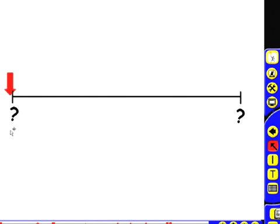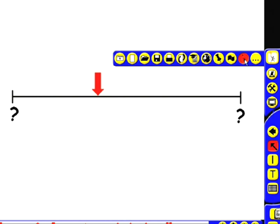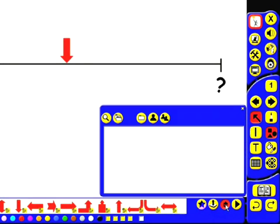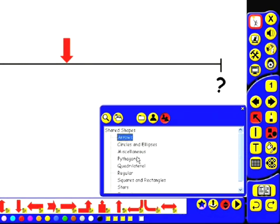But as you can see I can still drag it off to the left of the number line. So to solve that problem I'm going to use another object to block the arrow. To effectively stop it moving beyond the end point.